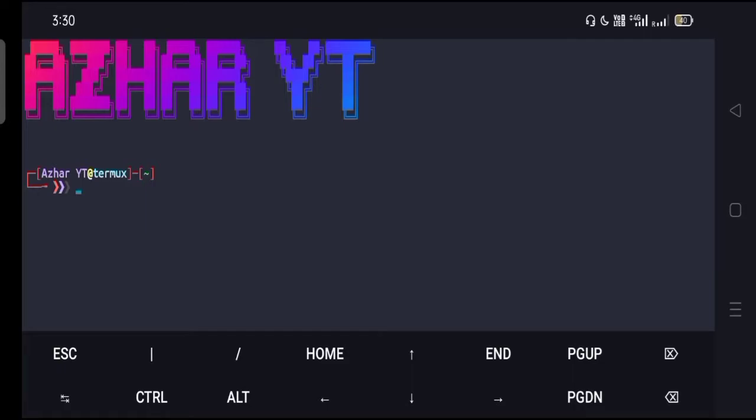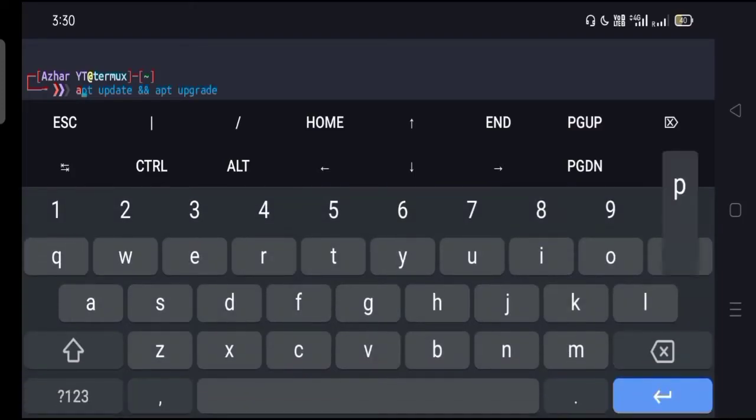If you want to put your name or make your Termux interface like this, I've given the link of the video in the description. Simply click on the link and follow the procedure. You'll be able to add your name with these types of fonts and colors.